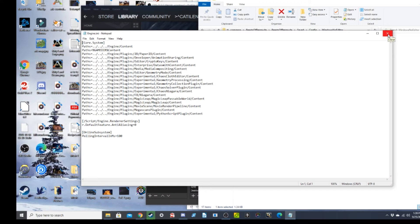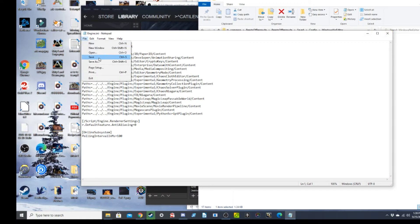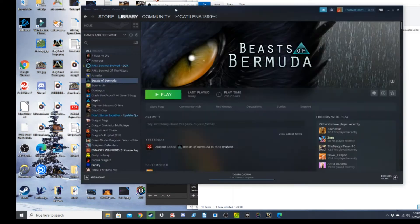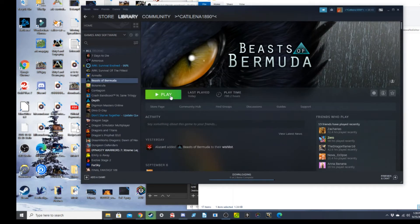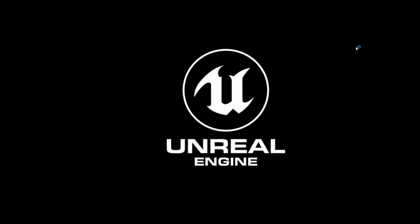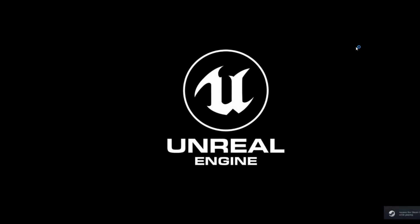And then, of course, you'll save it. You're going to leave, and with that, Beast of Bermuda should now be playable. It does not work right away. You might have to refresh the game a few times.